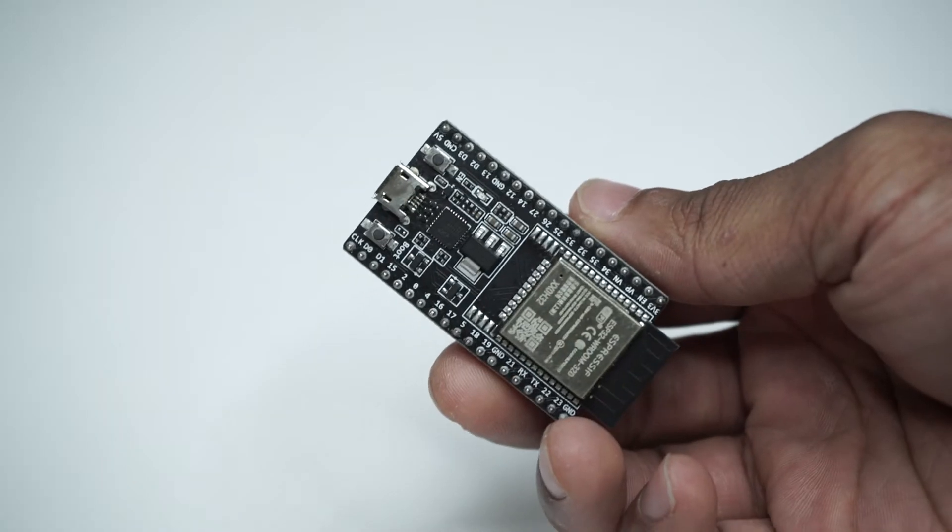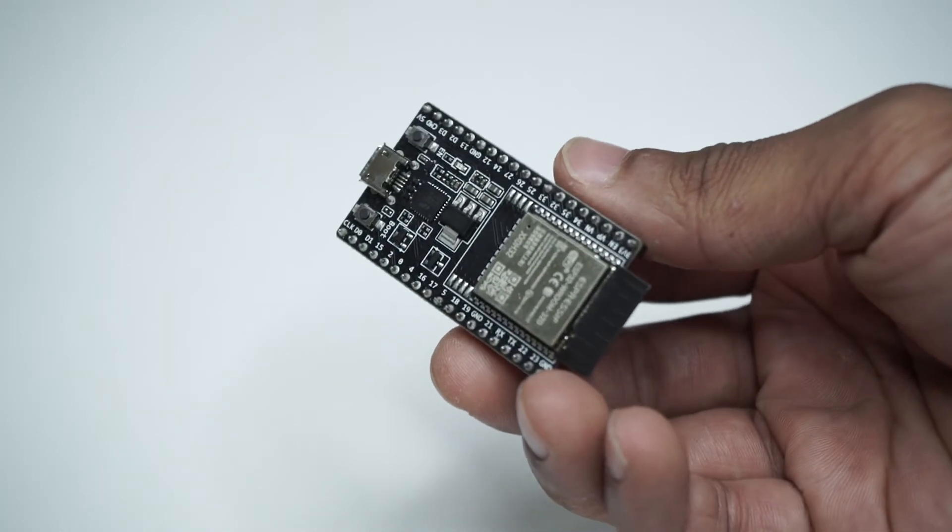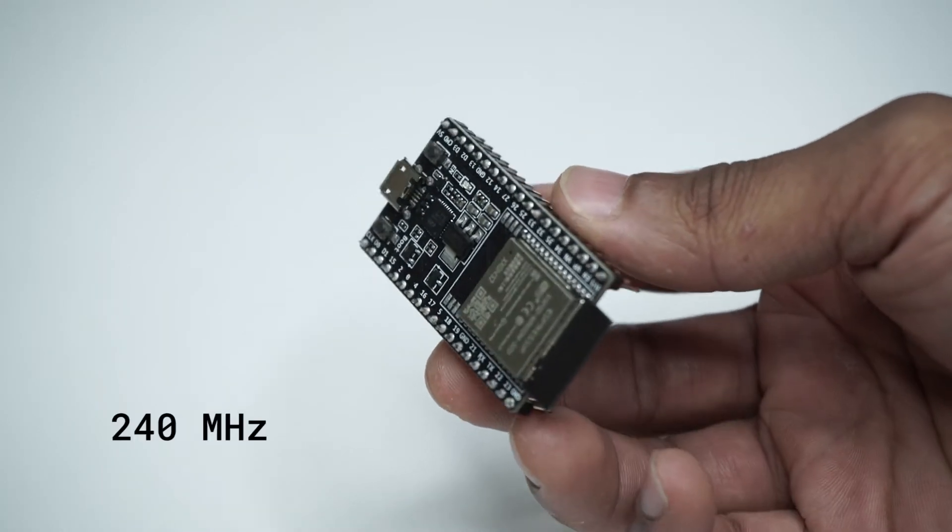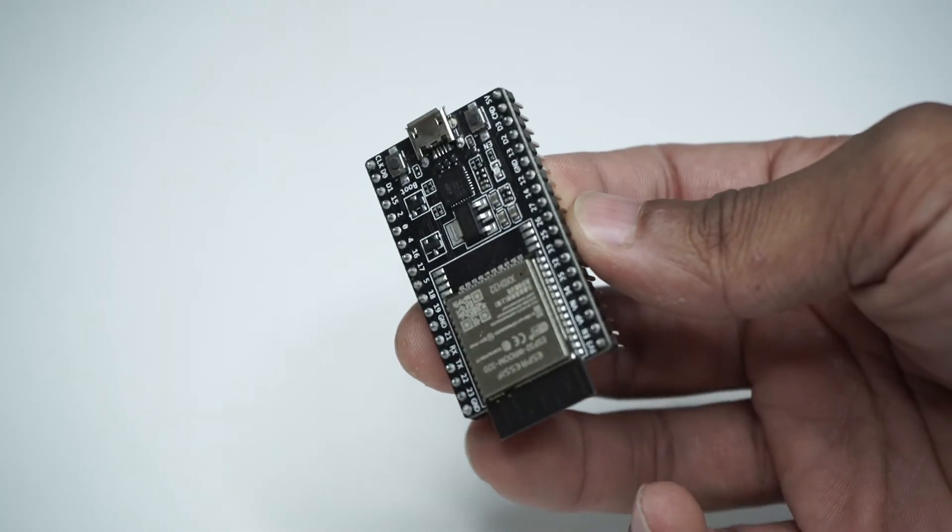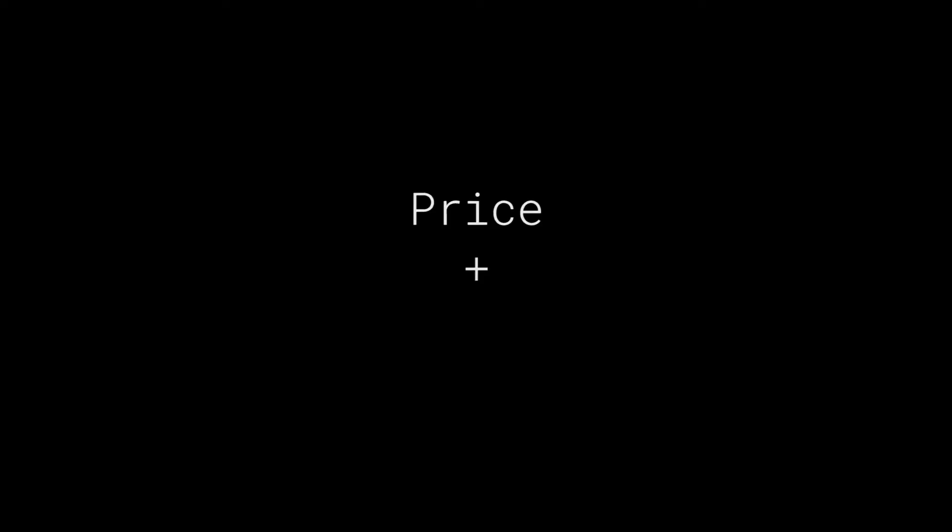The ESP32 is actually a pretty powerful microcontroller running at 240 megahertz, but the two biggest selling points are its price and its wireless networking capabilities.